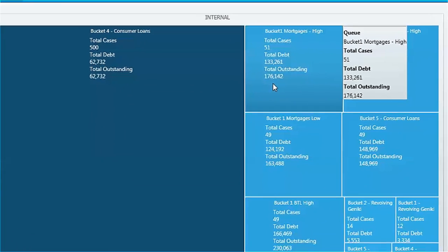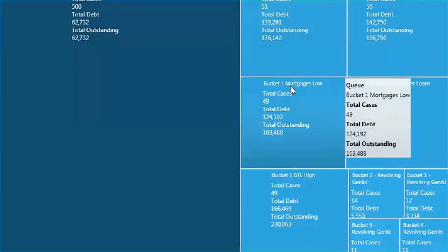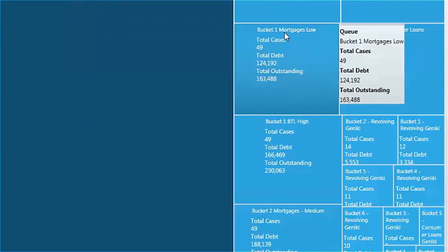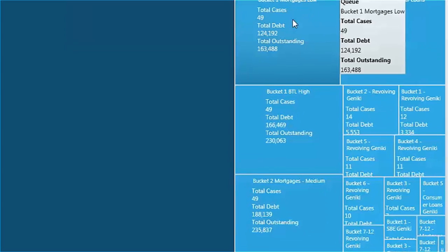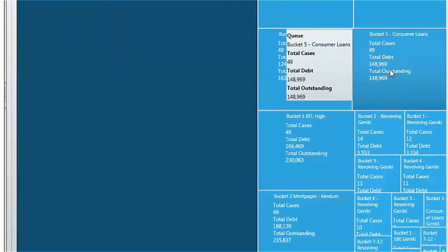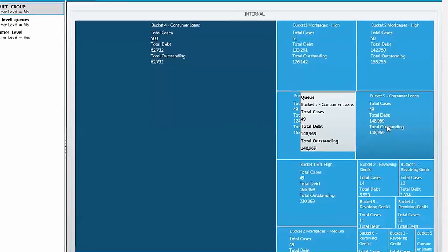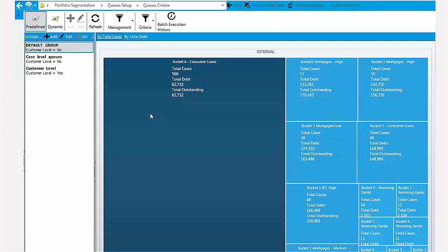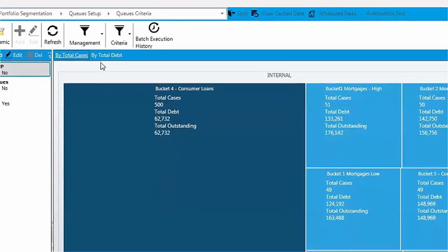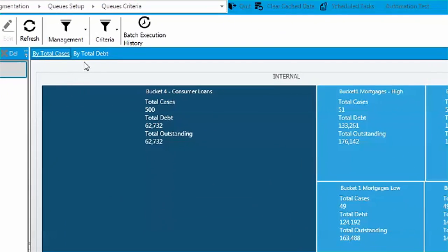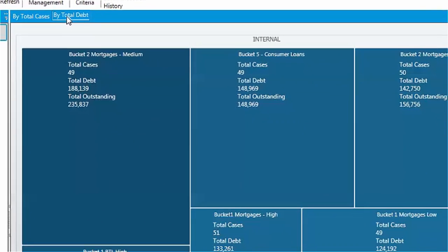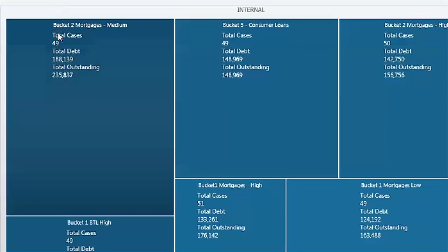The overview is interactive. Place the mouse over a queue to review its specific details. This overview can help you easily identify unusual distribution trends and prompt you to check further. You can change the view by selecting total cases or total debt view. Let's click on total debt. The picture now is formed by value of each segment.